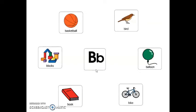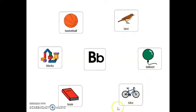There are six pictures that start with the letter B. You can say them after me. Bird. Balloon. Bike. Book. Blocks. And basketball.